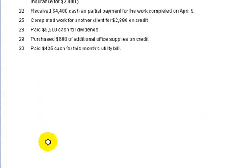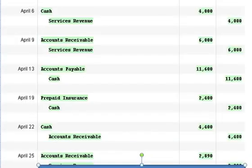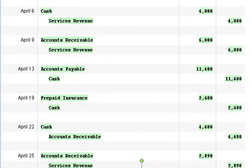Okay, then on April 25th we completed work for another client for $2,890 on credit. Now this should be familiar at this point because we've had a transaction like this before. We debit accounts receivable for that dollar amount, $2,890 and credit service revenue again.